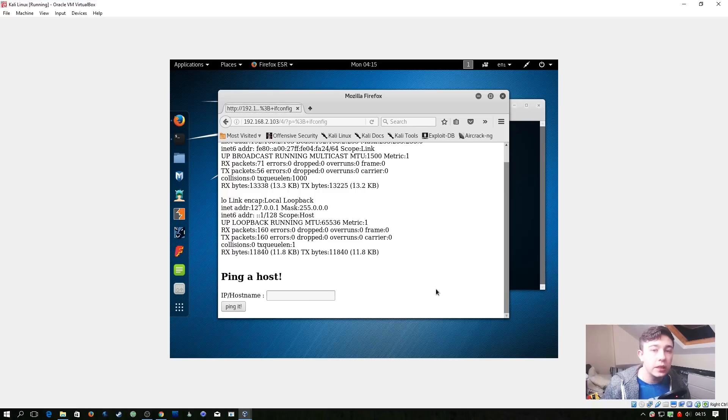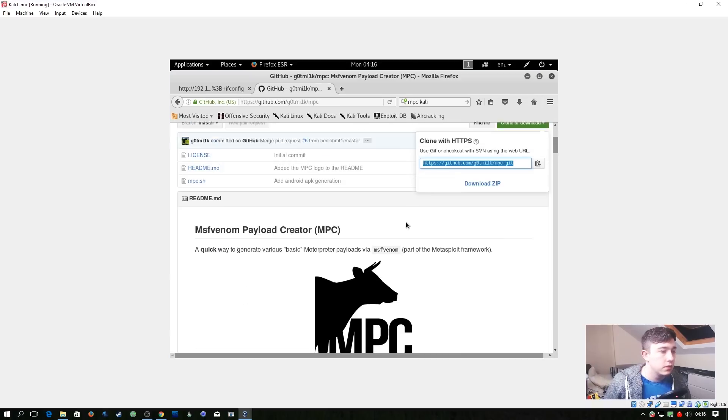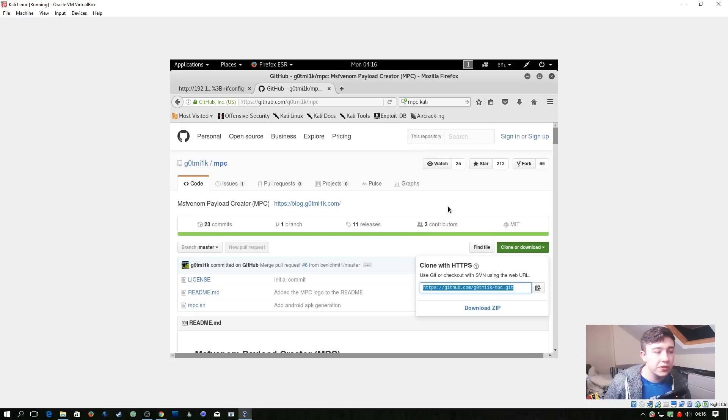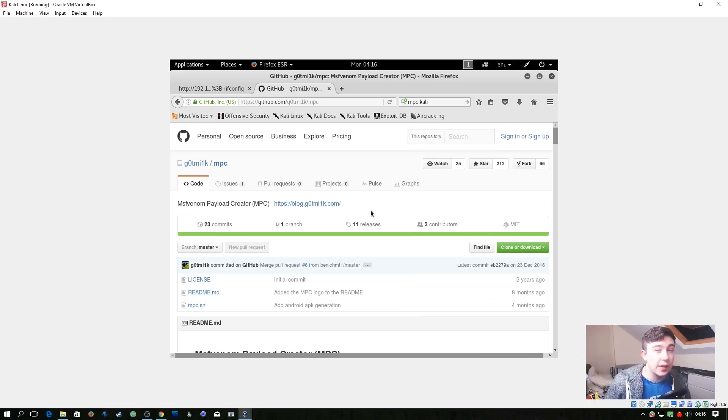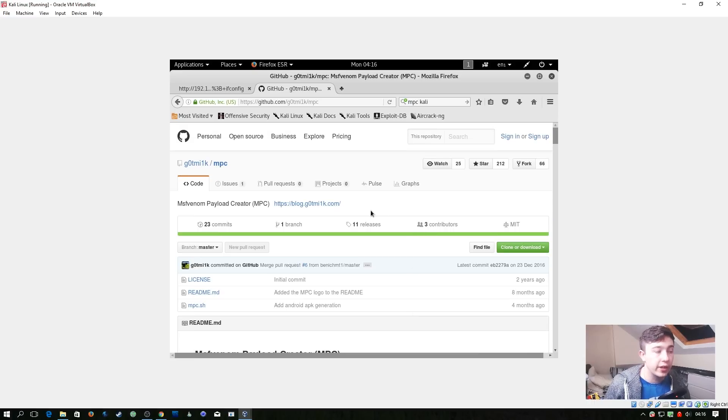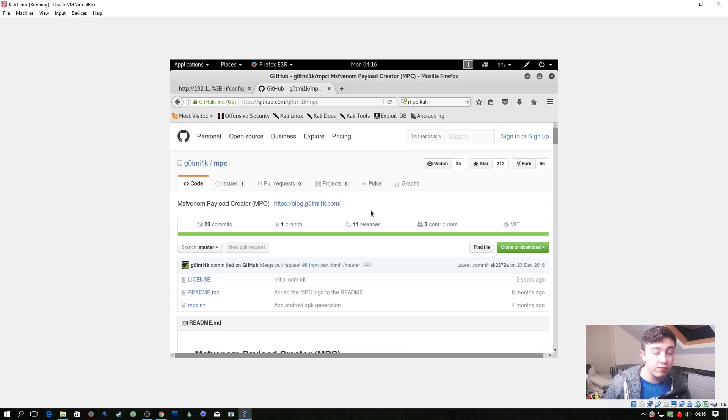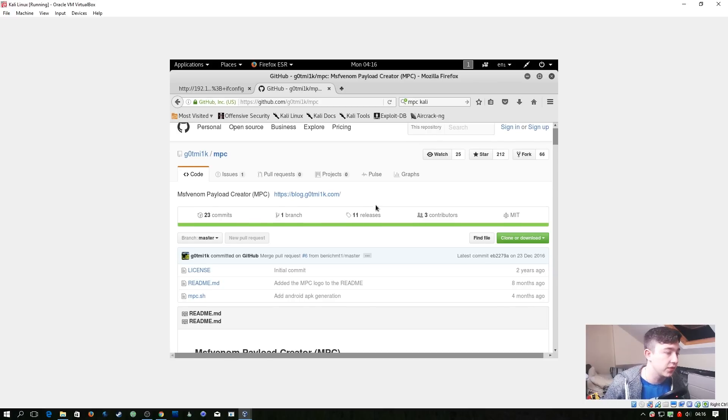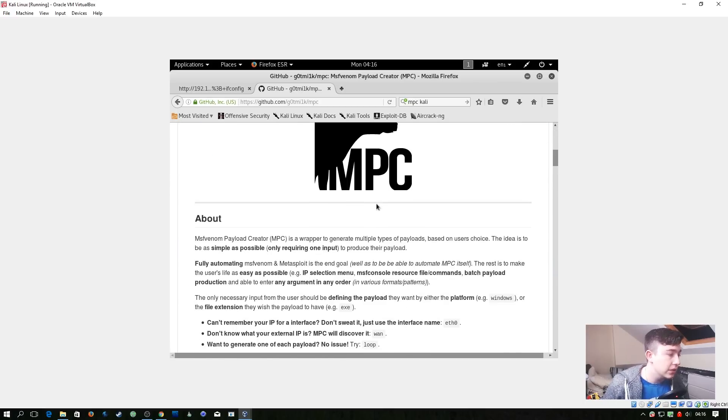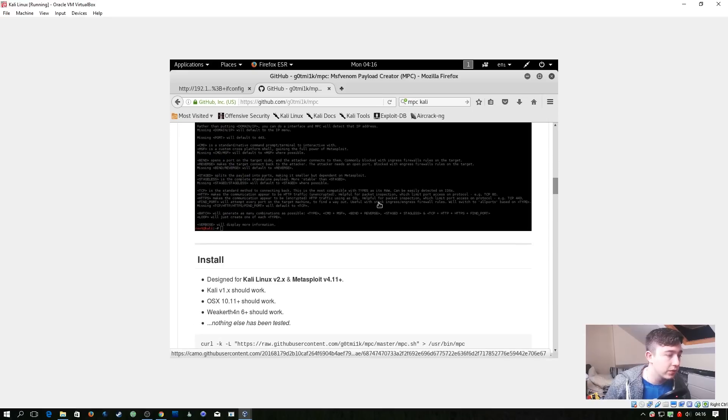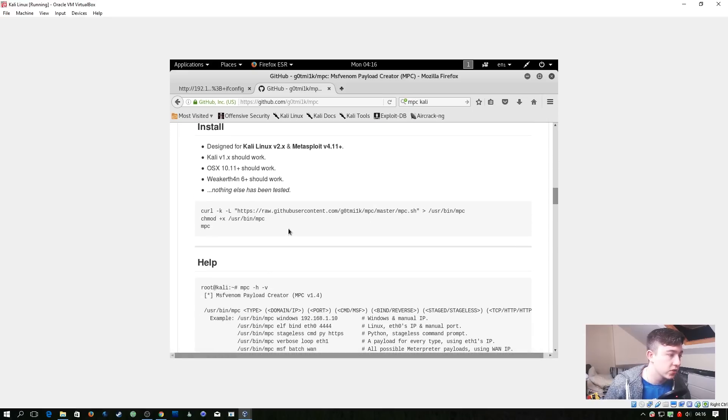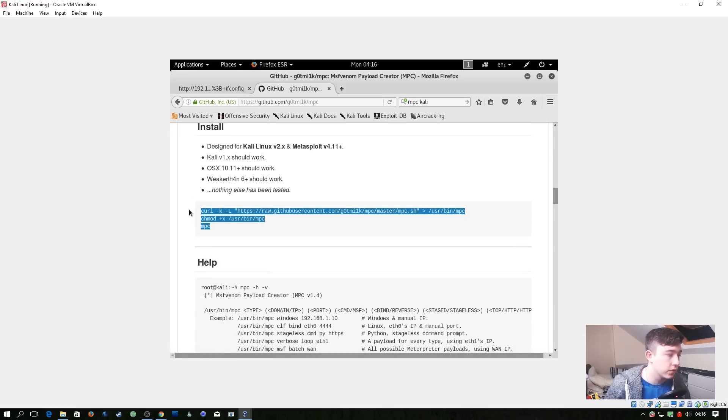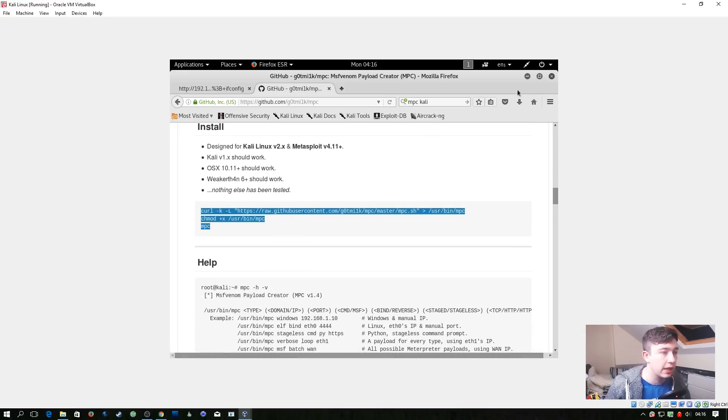So now that we know we can run commands through here, let's see if we can get a meterpreter shell back. So the tool I really suggest you use is MPC. MPC is the msfvenom payload creator and it's essentially just a really simple frontend for msfvenom which just makes making payloads ridiculously easy. So let's scroll down a little bit on this GitHub page and you'll see here there's a bunch of commands we can run to automatically have it installed.